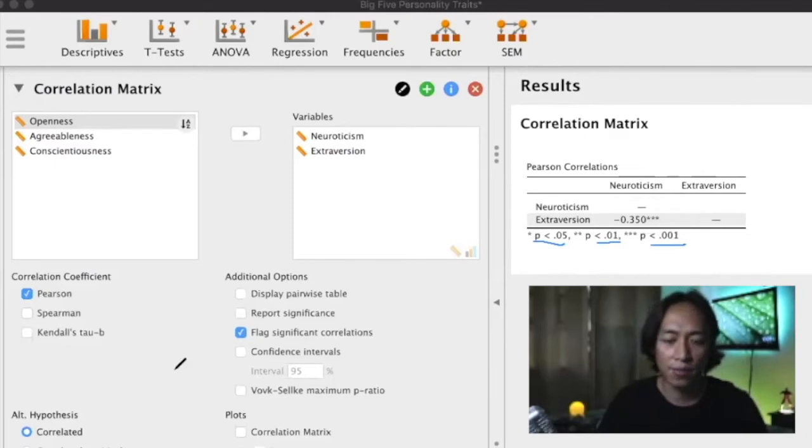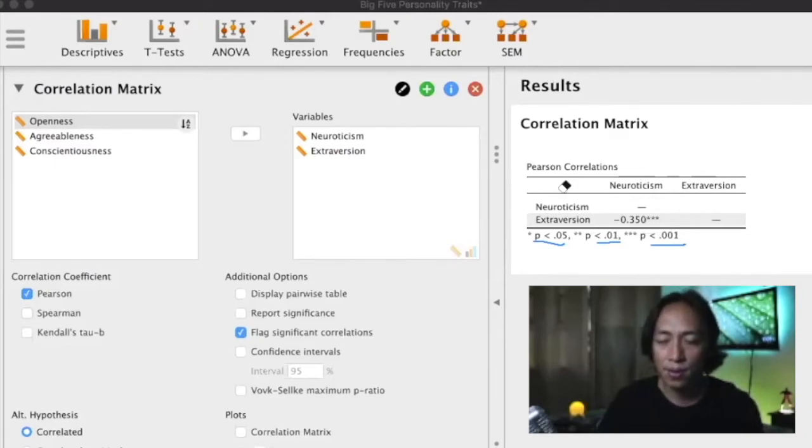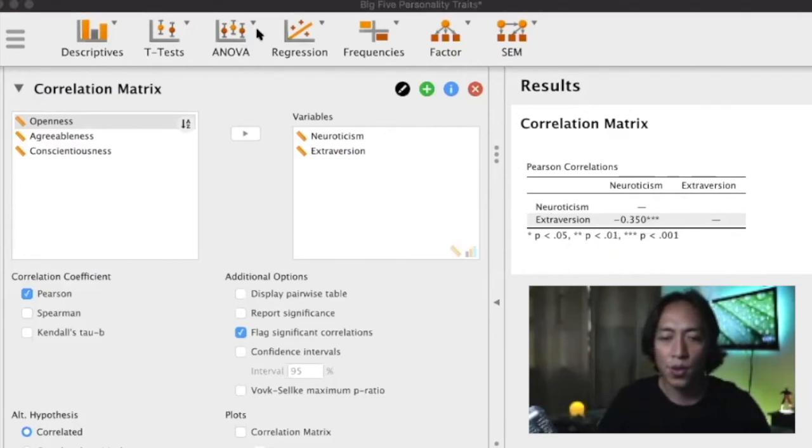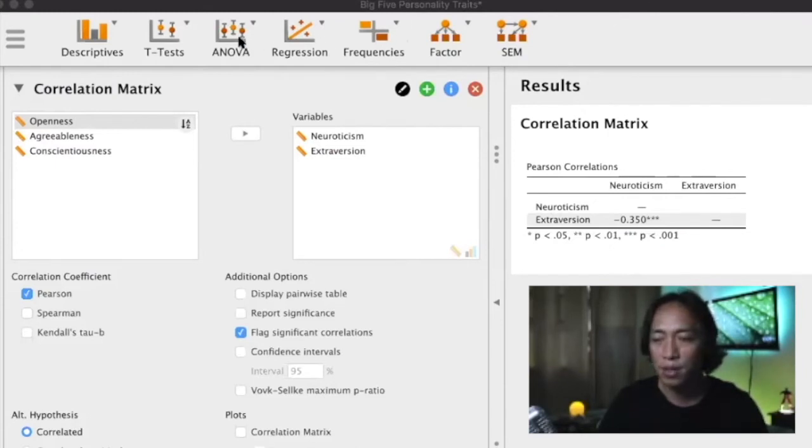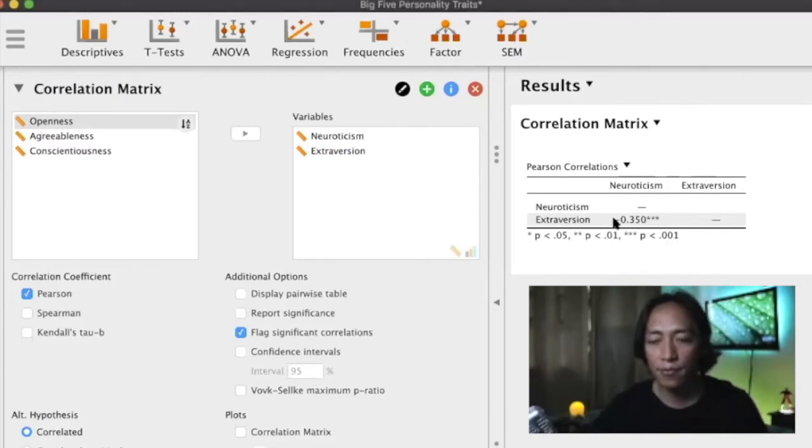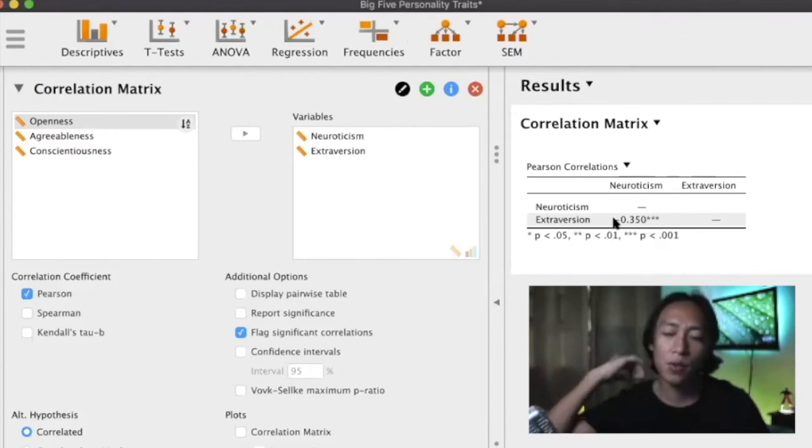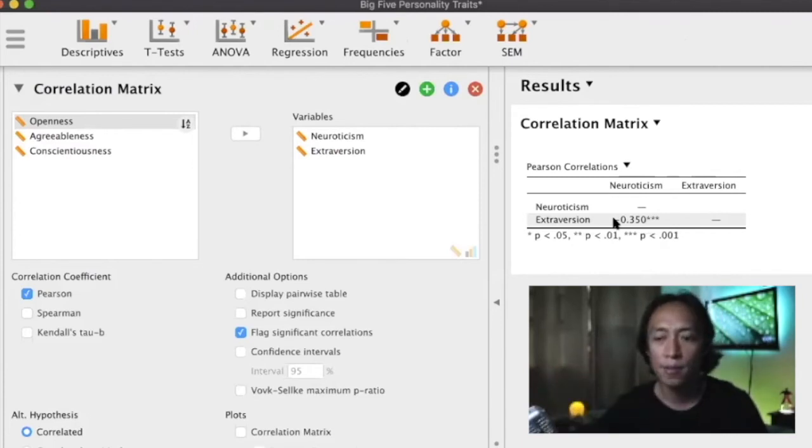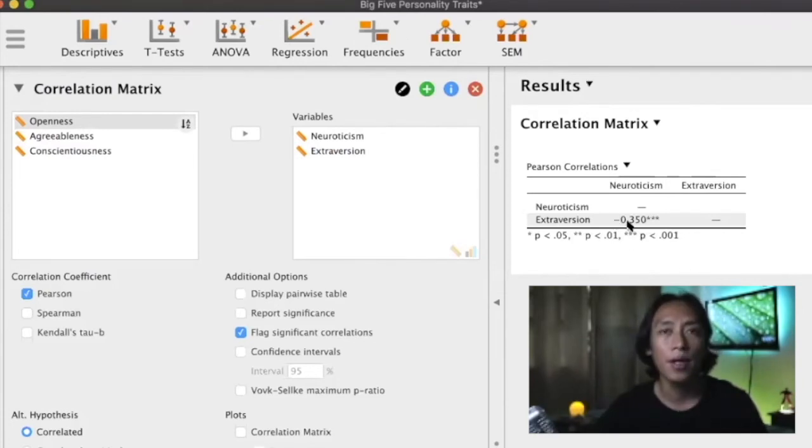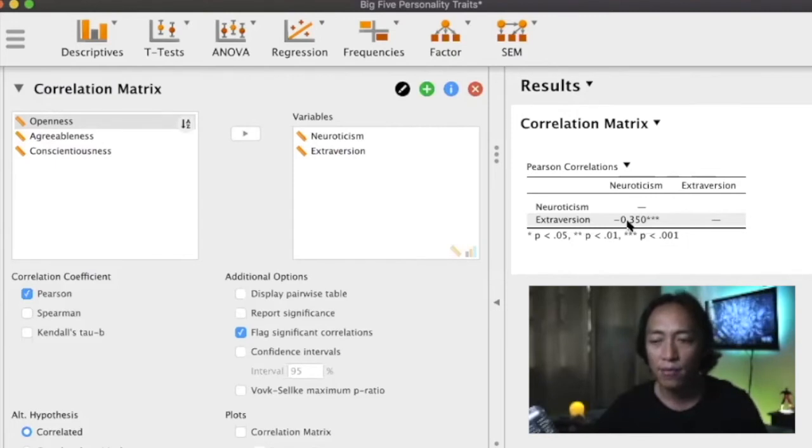So essentially that is the result. What does this result mean? It means we have a significant correlation, so the relationship is not the same as zero or not equivalent to zero. It's negative, which means individuals who score high in neuroticism are more likely to score low in extroversion. At 0.35, we can say that there is a moderate negative relationship between neuroticism and extroversion.